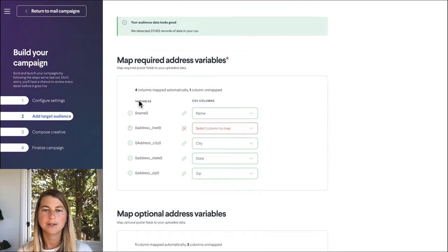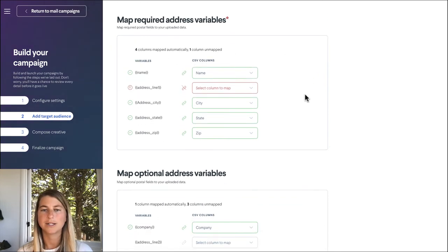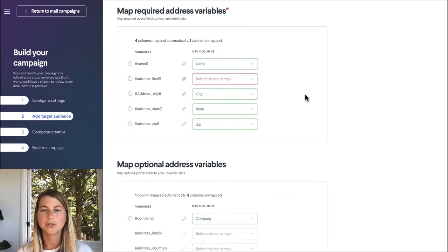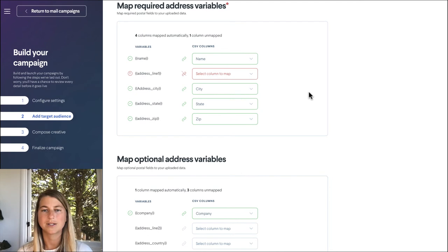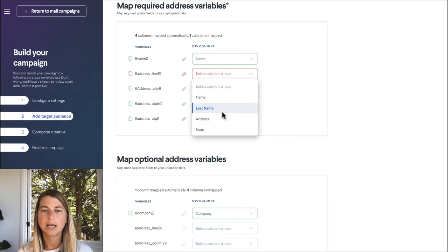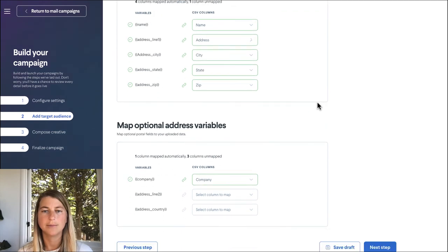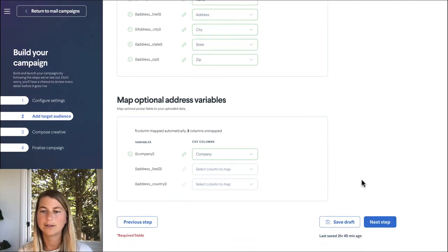And now we see that Lobb has actually automatically mapped all of our audience address fields to the appropriate places for USPS requirements and we can go in and edit and adjust any that need to be adjusted here. All right, that looks great.